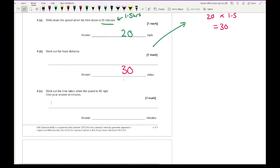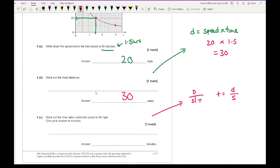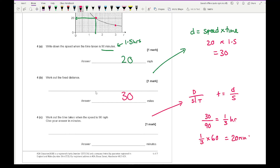Part c asks for the time taken when the speed is 90 miles per hour, giving the answer in minutes. Using distance equals speed times time rearranged: time equals distance divided by speed. The distance is 30 and the speed is 90, so time equals 30/90 which is one third of an hour. One third of an hour multiplied by 60 equals 20 minutes.